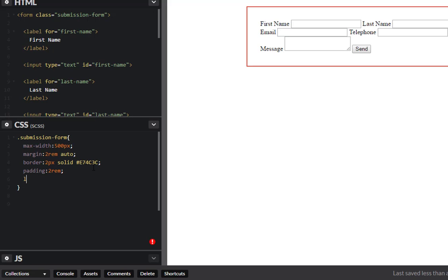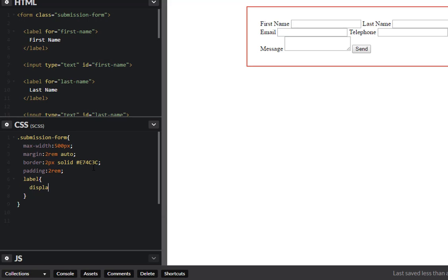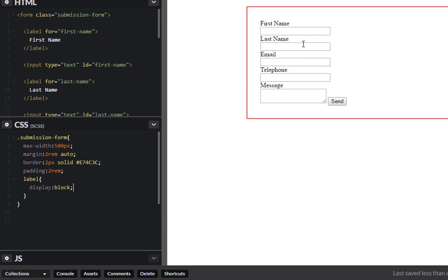Give this a display of block. Okay, that should put everything there you go. And we also want to target the input and text area, and I also want to give that a display of block as well.